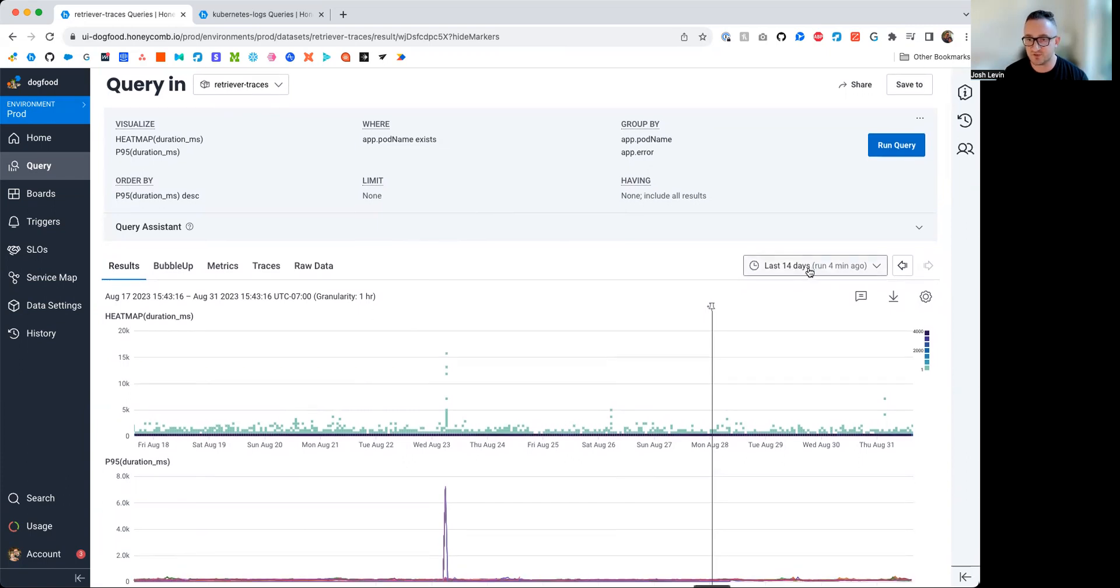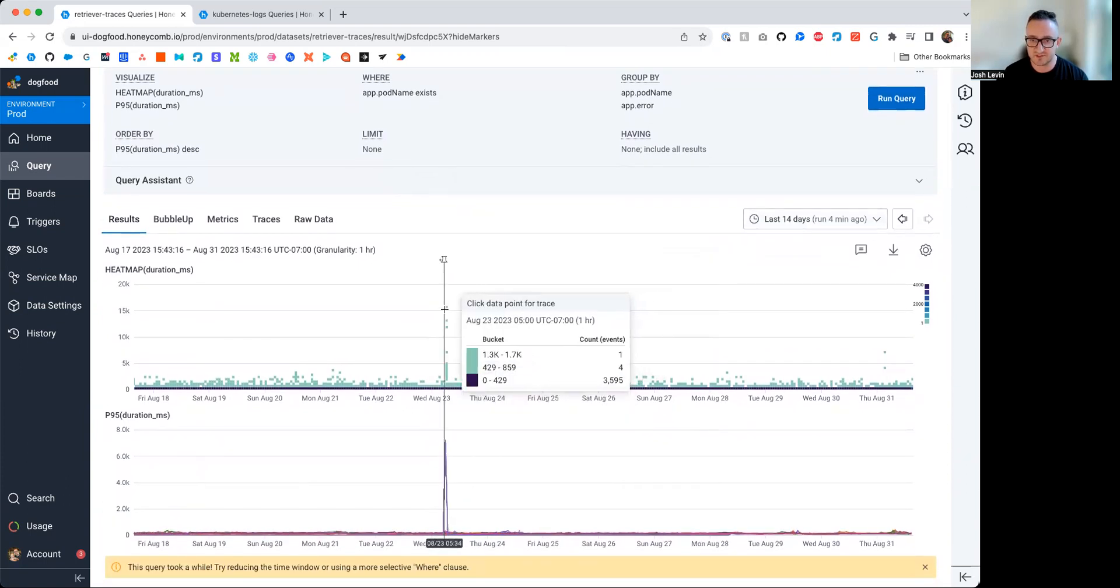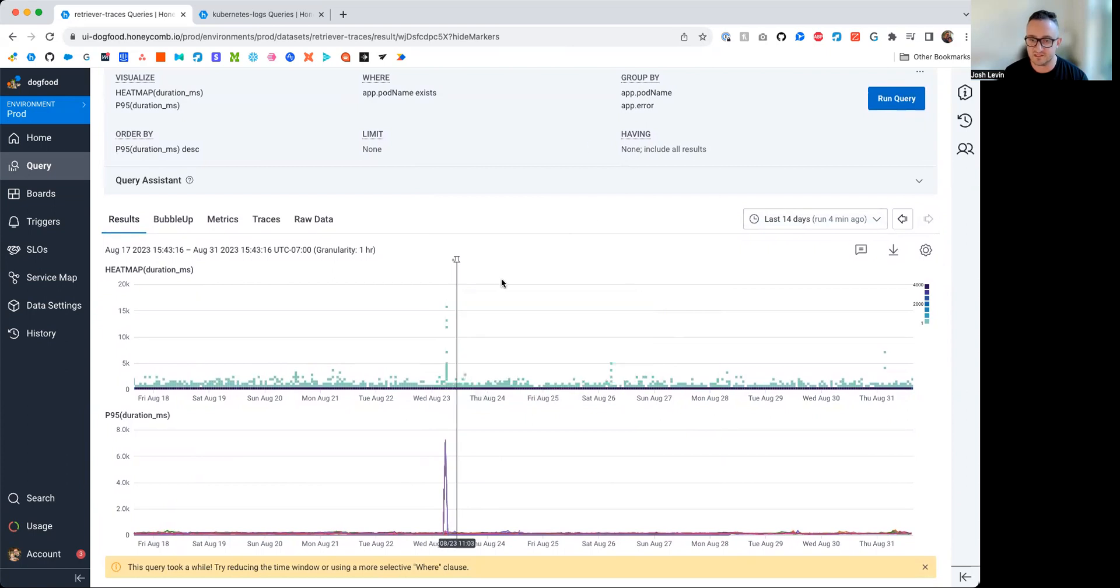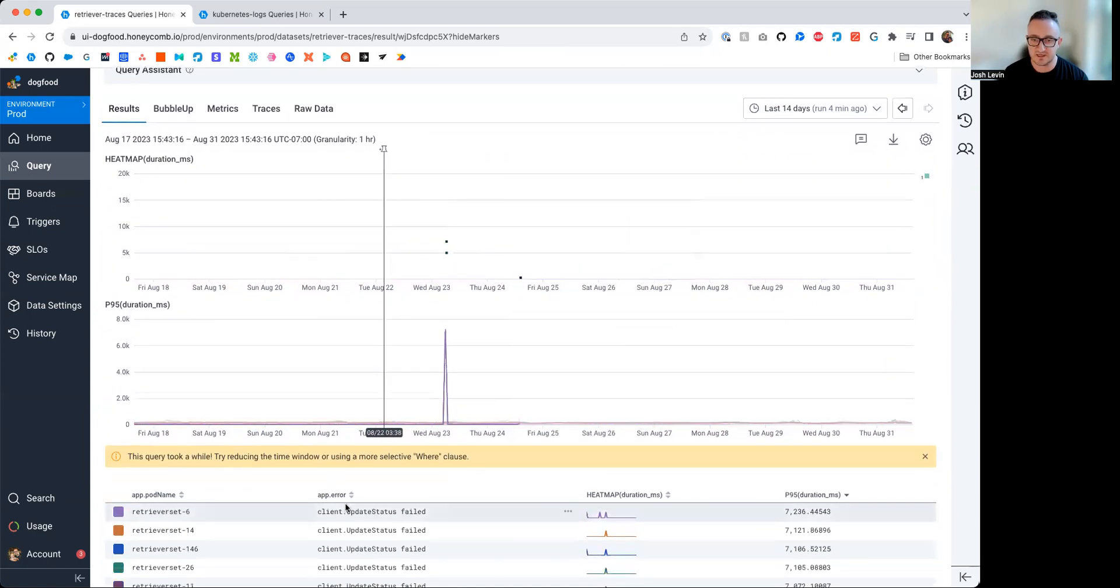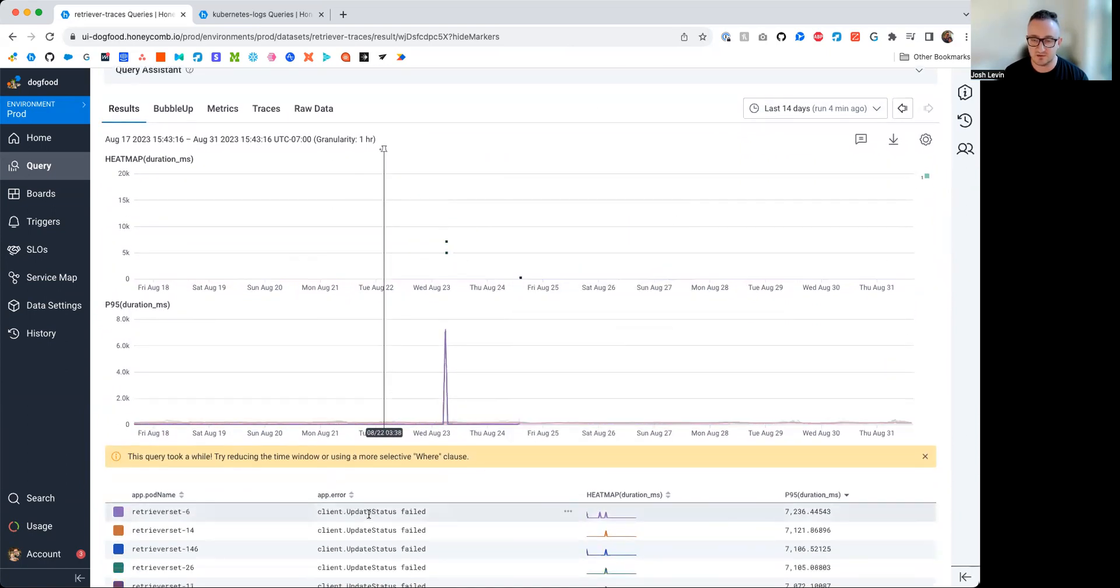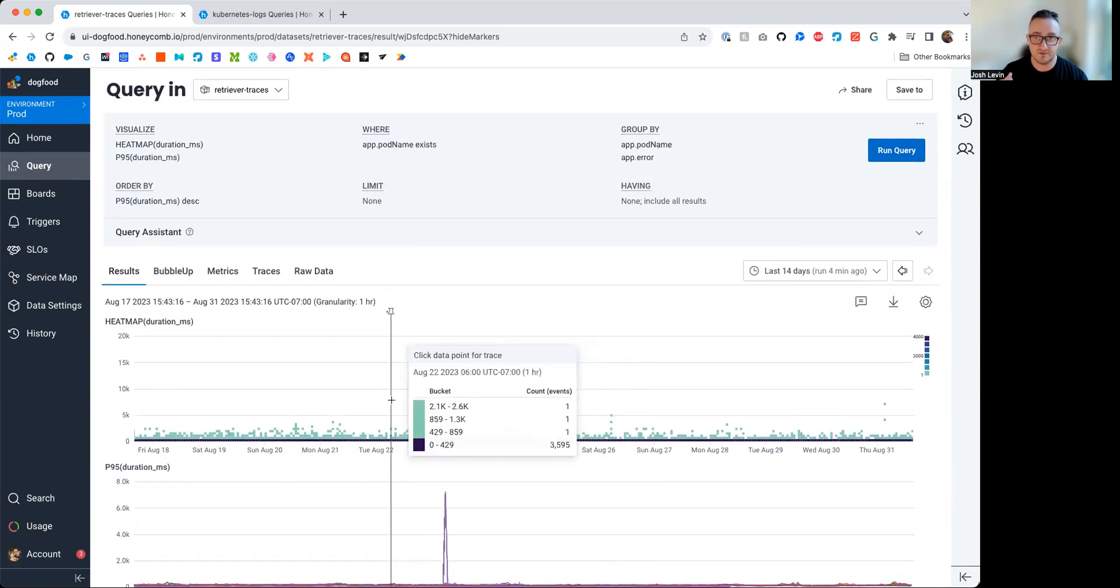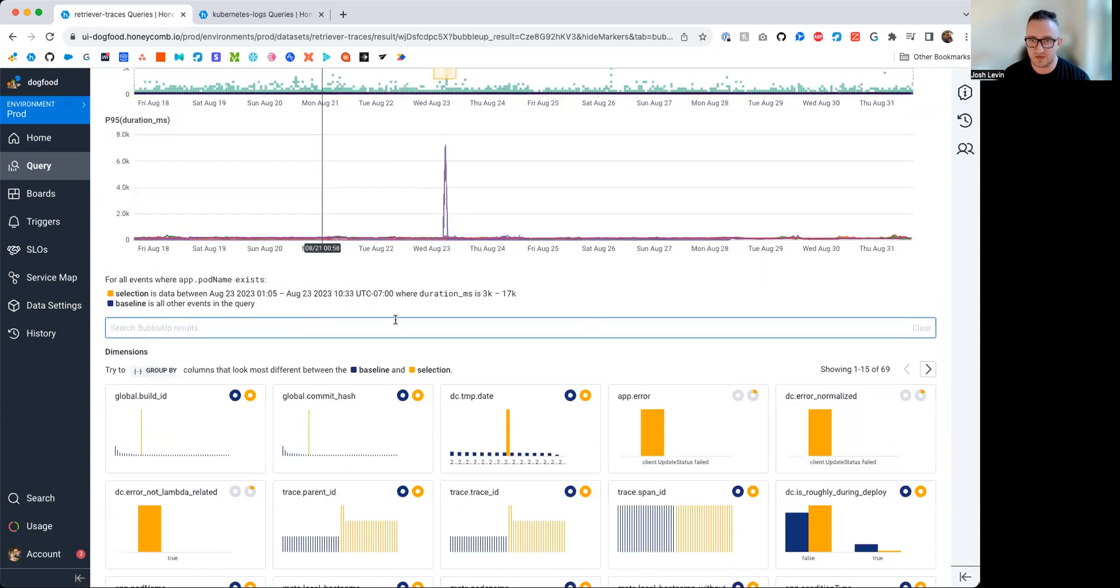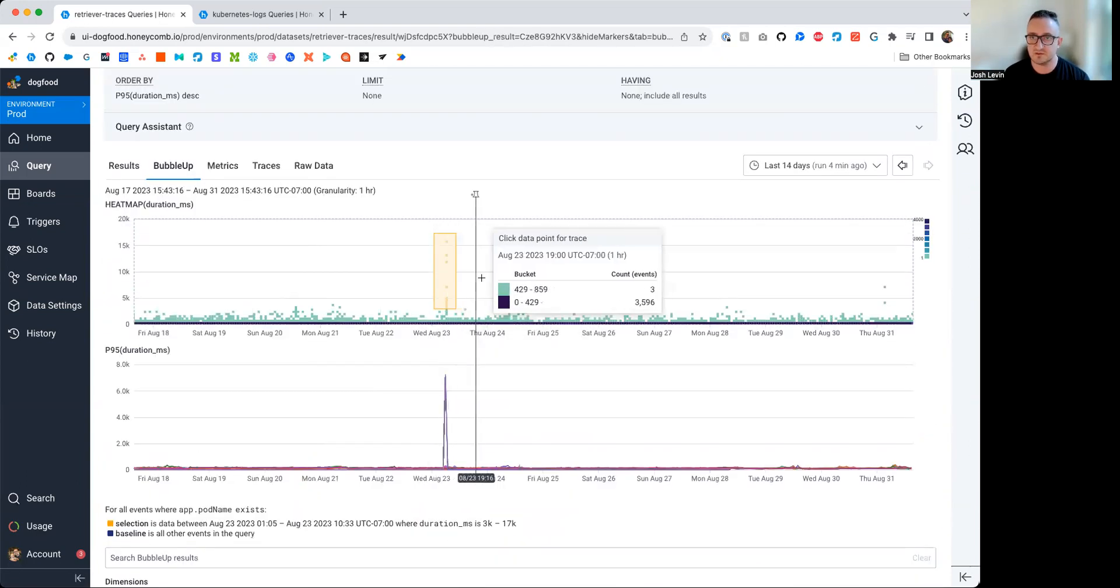Now, if we just look at the last 14 days, there was this kind of interesting spike of latency. And if we scroll down, we see that the error, it seems, associated with this spike in latency is this update status failed.